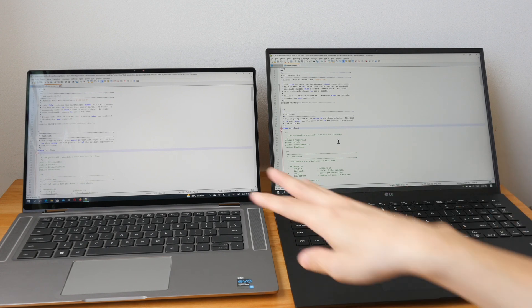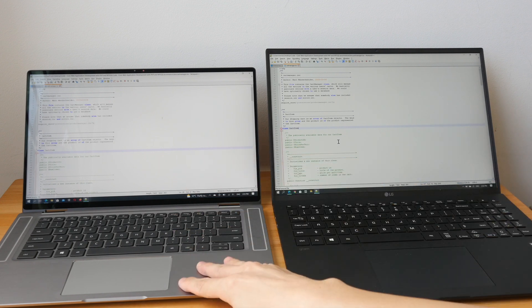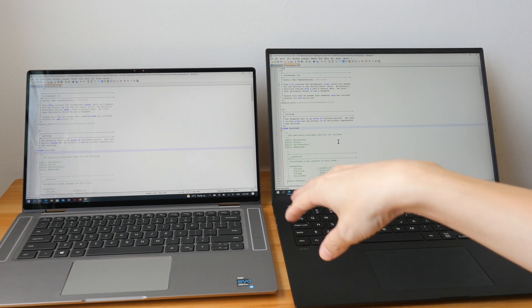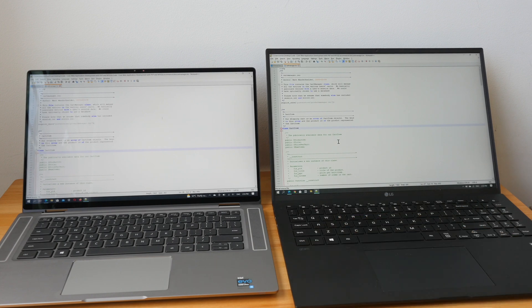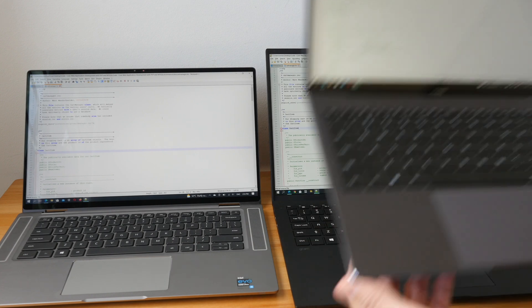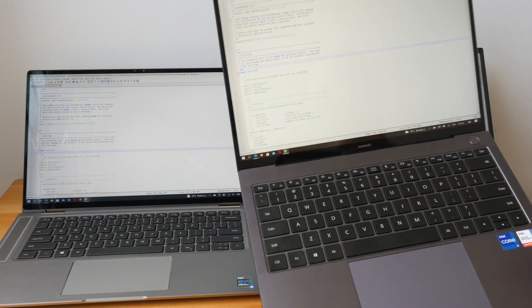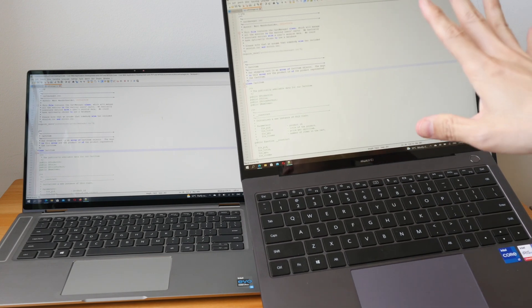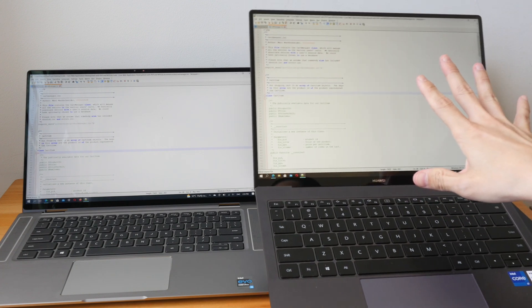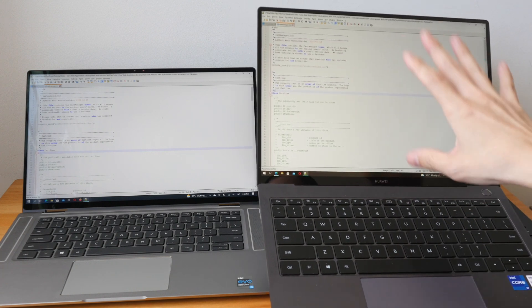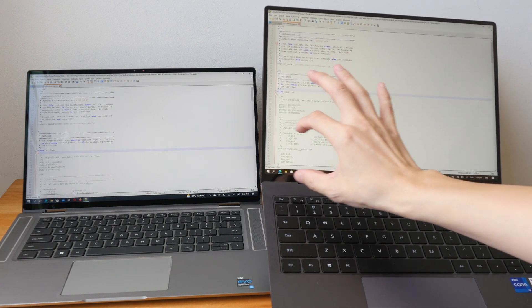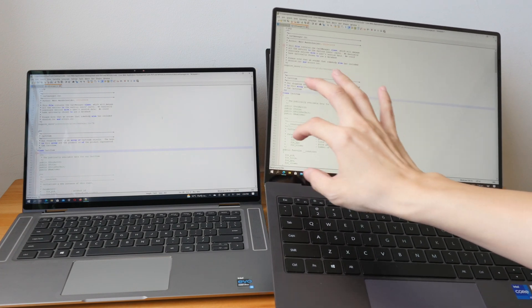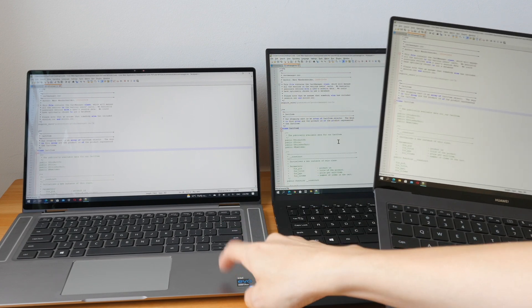For example, if you're programming: on the 16 by 9 laptop you can see 45 lines, on the 16 by 10 you can see 50 lines, and on the smaller 3 by 2 laptop you can see 55 lines — about 20% more vertical space compared to the 16 by 9.